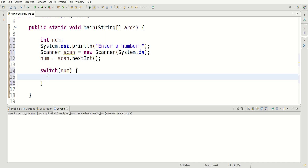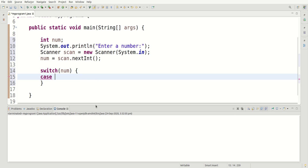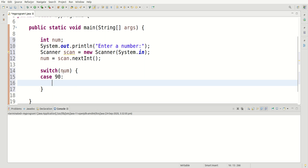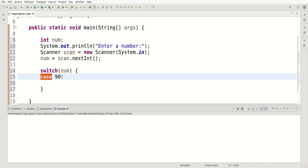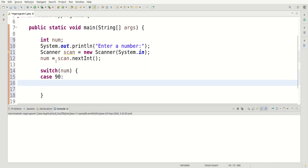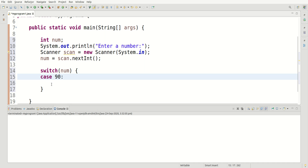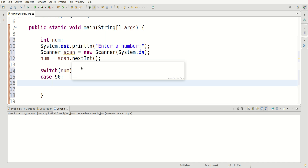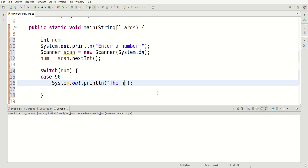Let's go ahead and create the cases. We type the keyword case, and notice it auto-indents. After the keyword case, I can put in a number — let's say 90. That means if the user inputs 90, we print something in the console window. After the number, make sure you put a colon. When you press enter, it will auto-indent. Then I'll say System.out.println and print 'The number is 90'.